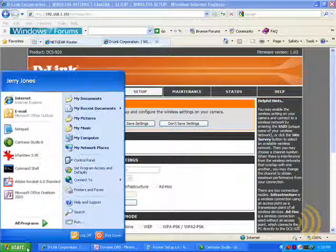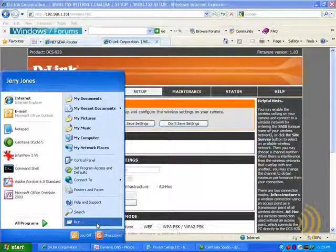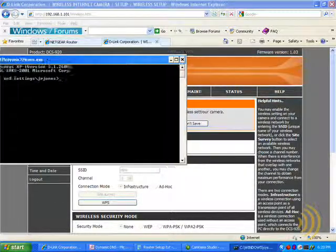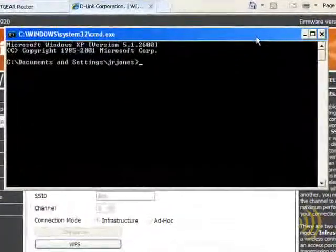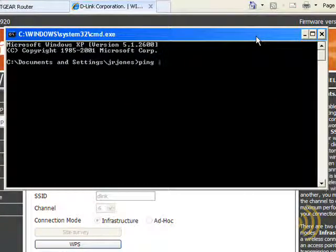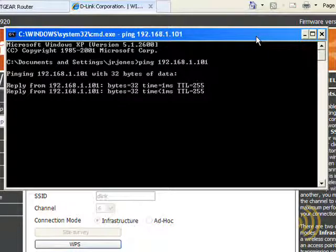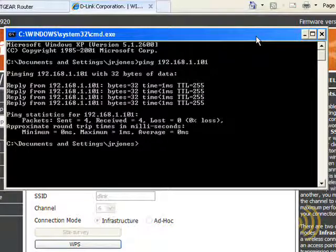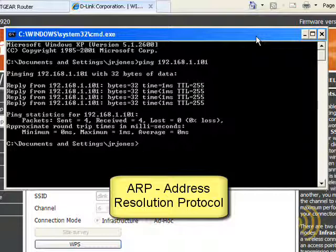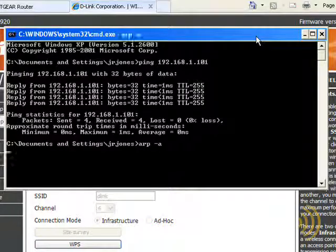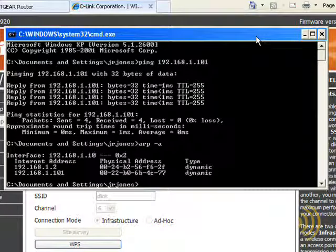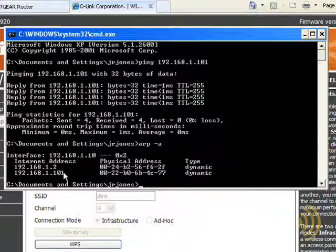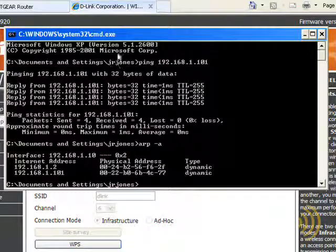So what we want to do is we want to go to the command prompt and simply ping that IP address. And what's going on in the background while we're pinging the IP address is the ARP protocol is in the background building a table, which matches a device's IP address against its MAC address. So if I were to say ARP minus A, it will return the IP address of the device we just pinged and its MAC address. So now we can use this MAC address in our DHCP reservation.